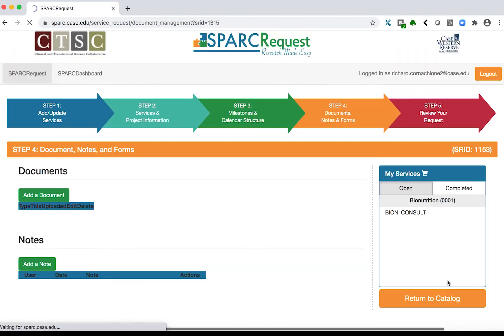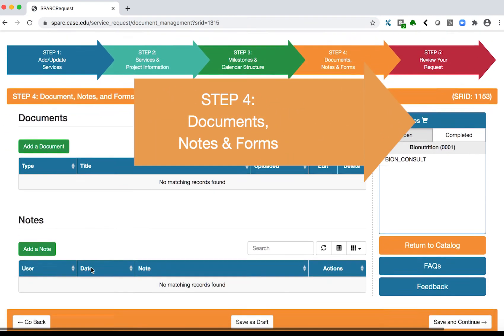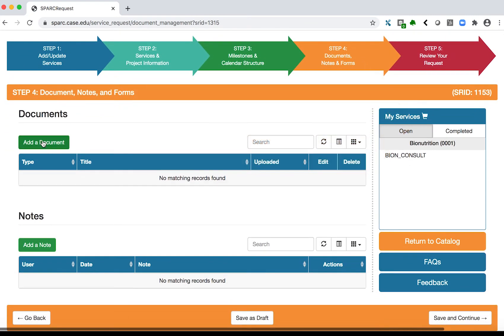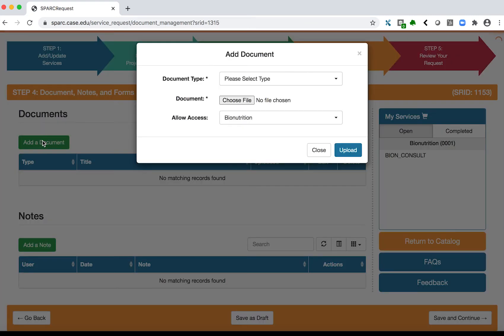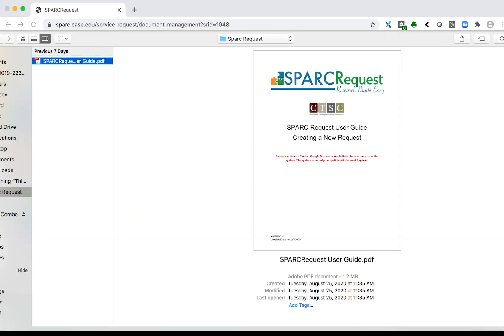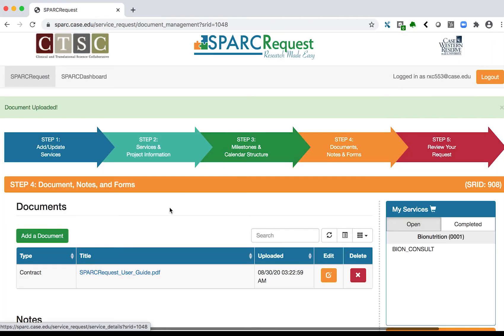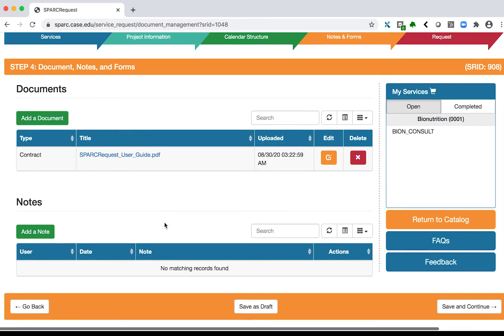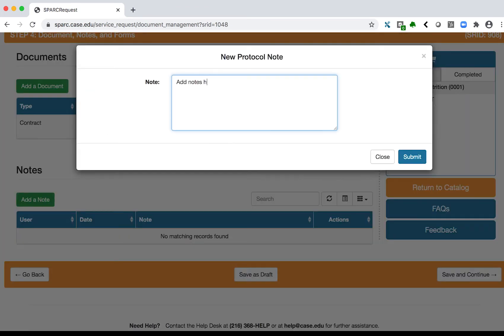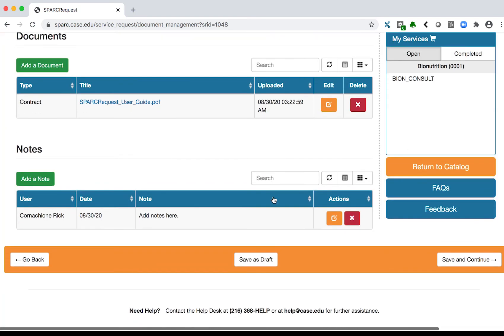Step 4: Documents, Notes and Forms. If applicable, click the green Add a Document button. Select the document type from the drop-down and click Upload to browse and select the correct file. Click Upload. You can also add notes for the project. Click Save and Continue.